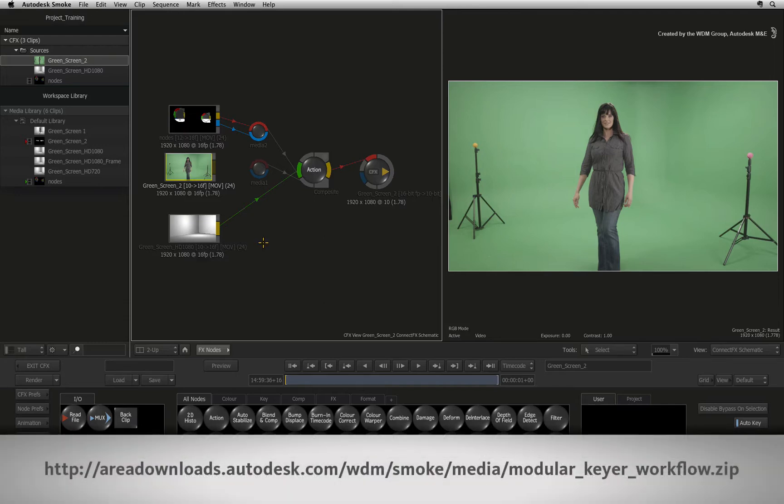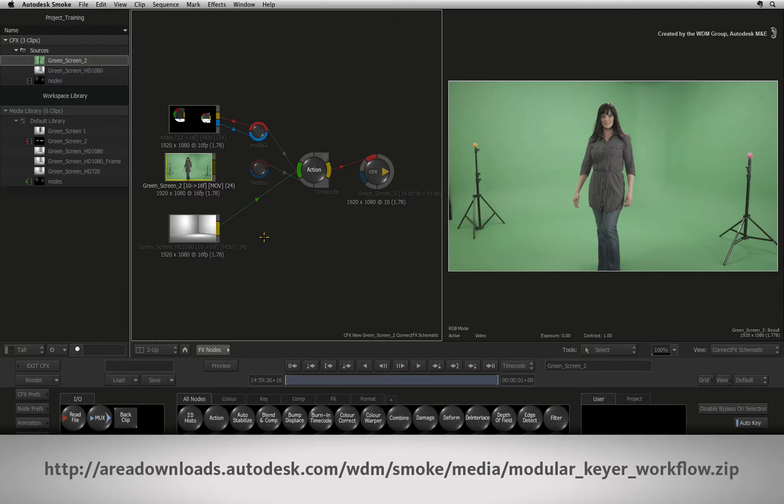You can follow along with the footage provided. All the materials can be downloaded via the link on the YouTube description or type the link into a browser displayed at the bottom of this video.